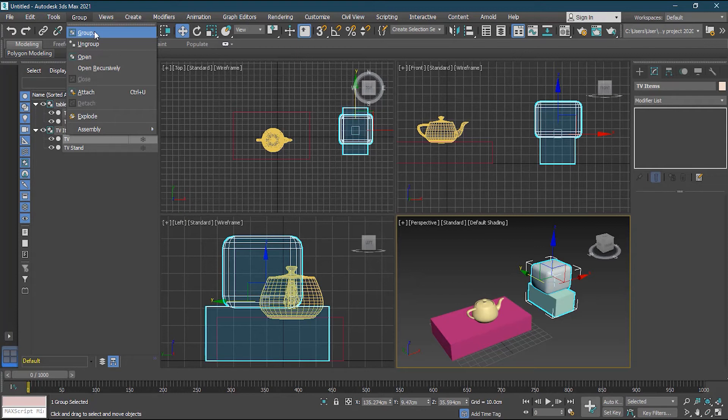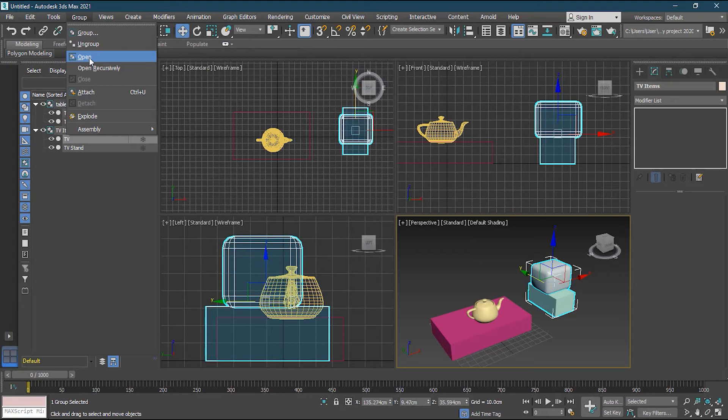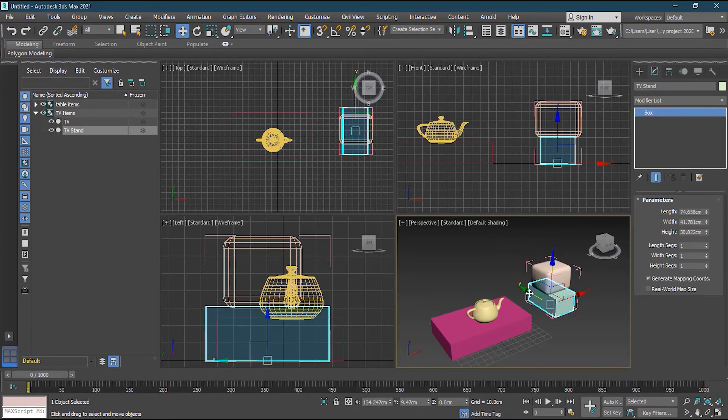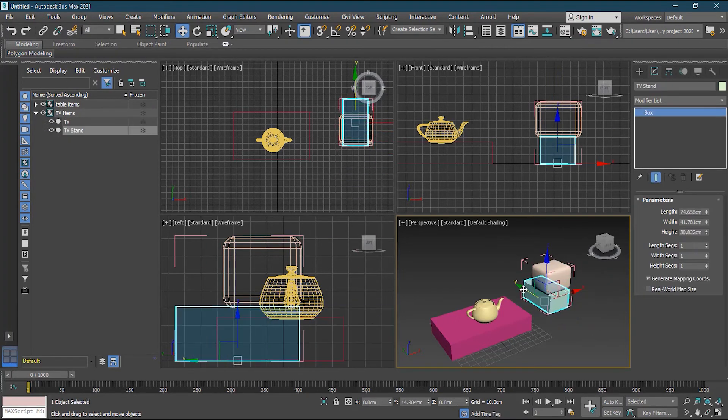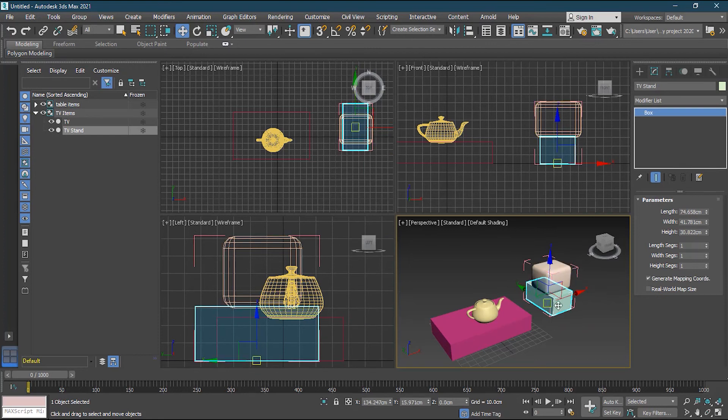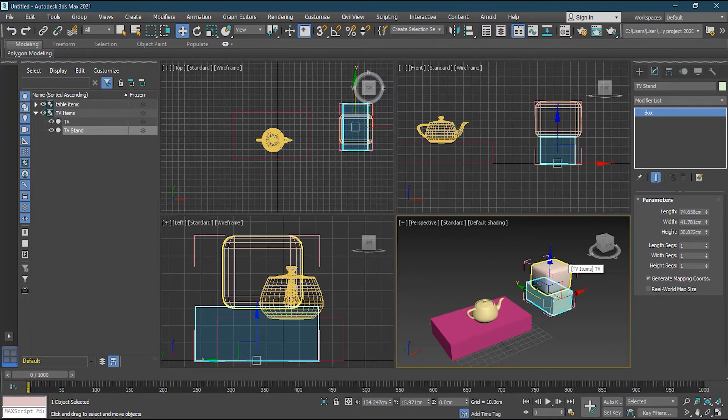So you don't ungroup it, there is an option called open. So what the open does is that it allows you to select whatever you want to select inside the group, work on it, and then close the group again. So if I will open it, you can see that now I can choose any object, work on it, and then I can close this group again. So to close it, I don't have to select all the objects, I can select any one object and then close it and the whole group will close.